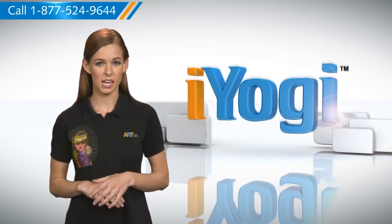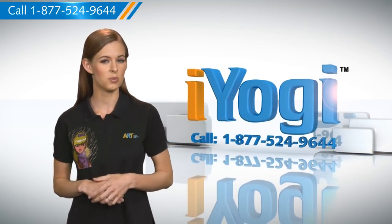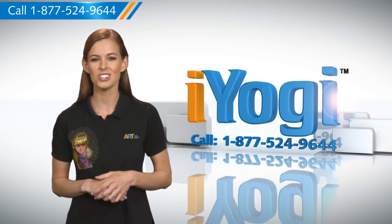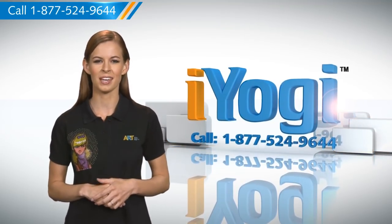At any point in time, if you face issues with your PC, just call iYogi. Good karma.